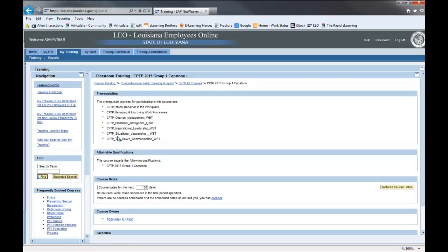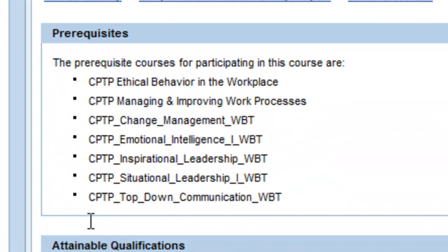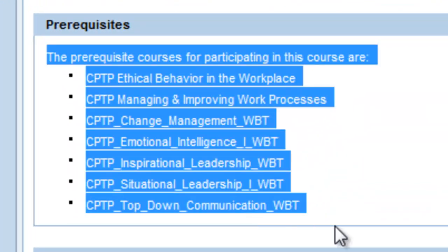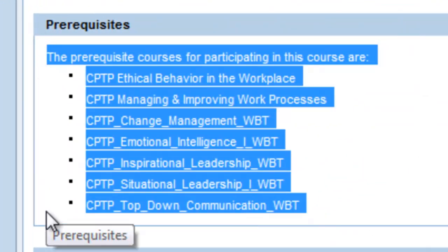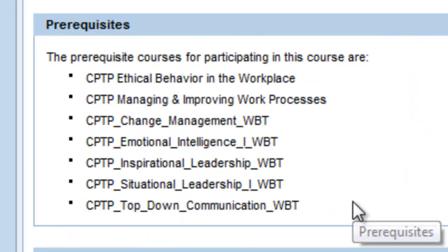At the top of the page below the course title, you will see a list of required prerequisite courses you must complete before taking this course. If you have completed them, your completion dates will be recorded and LEO will allow you to register for the instructor-led training.